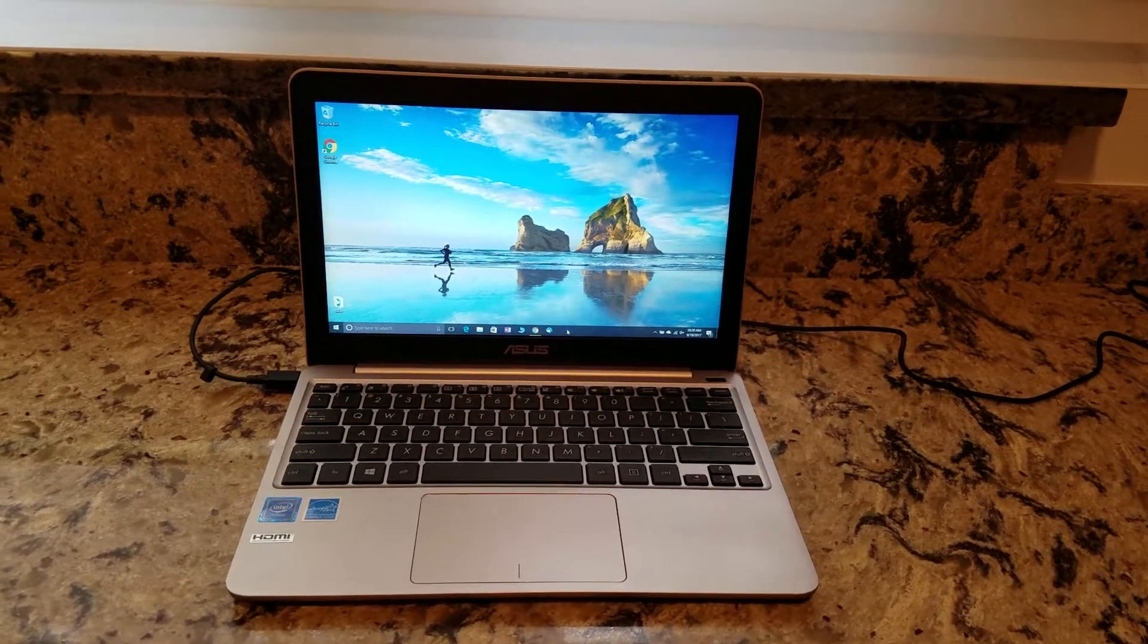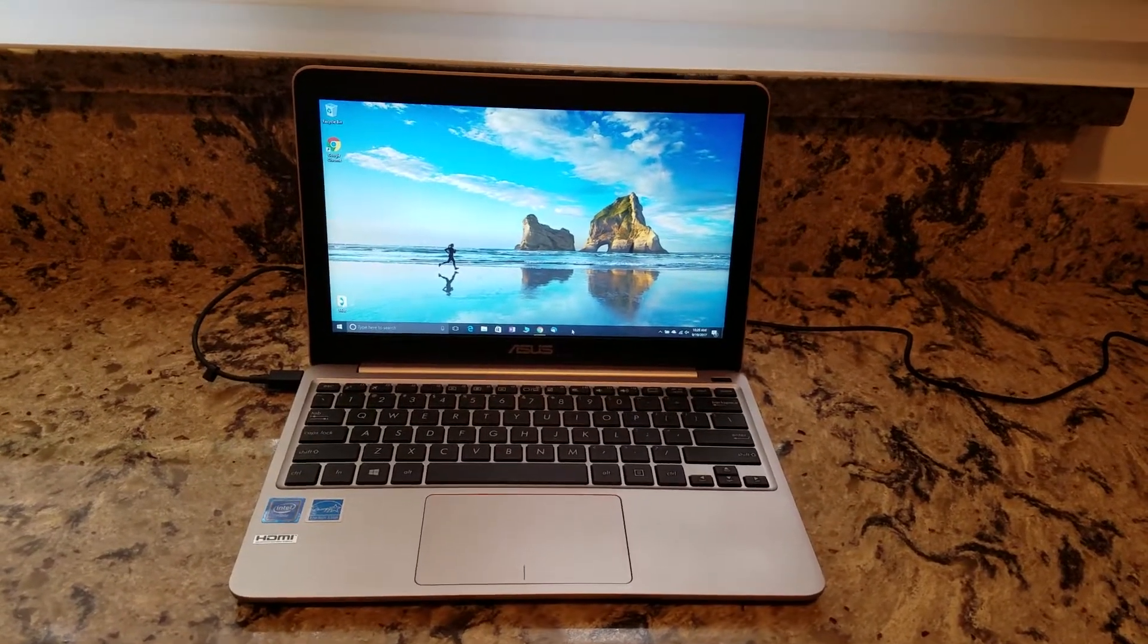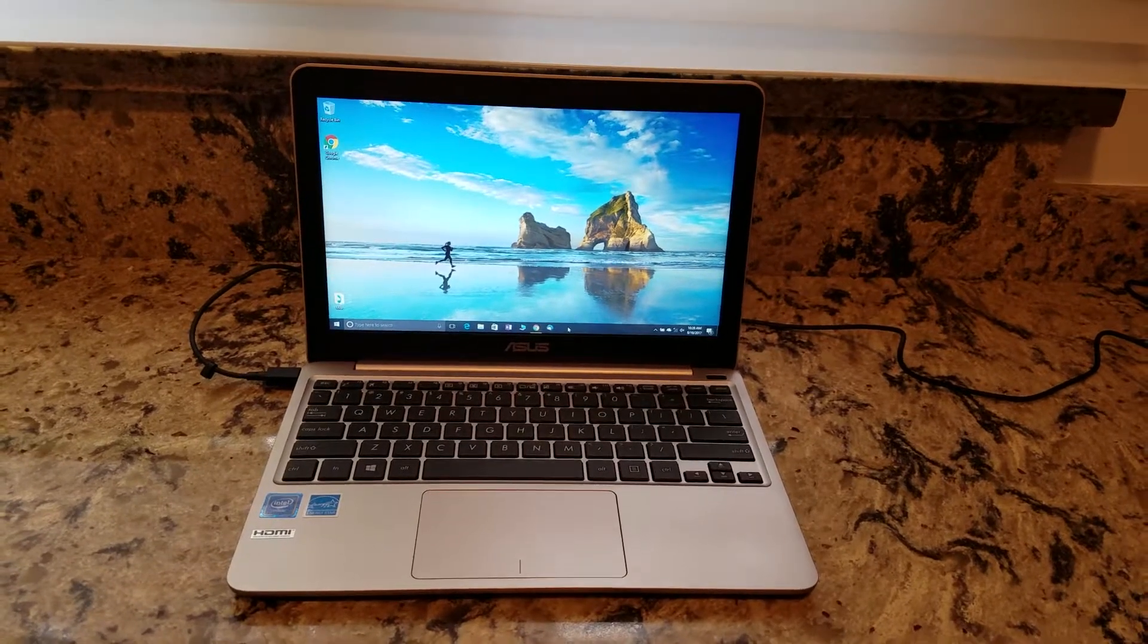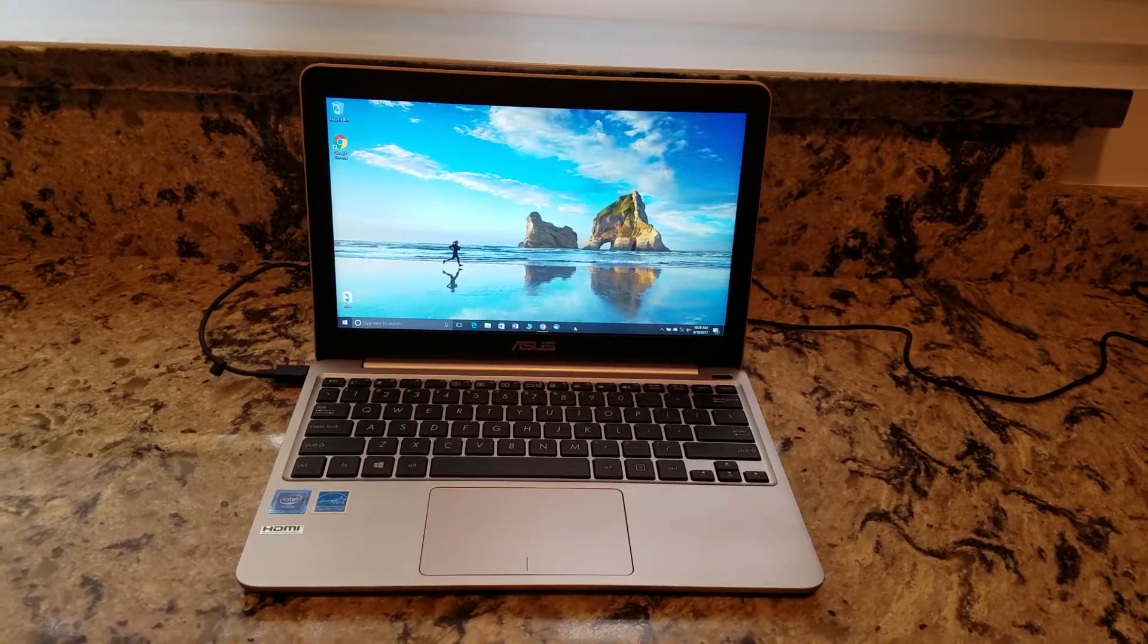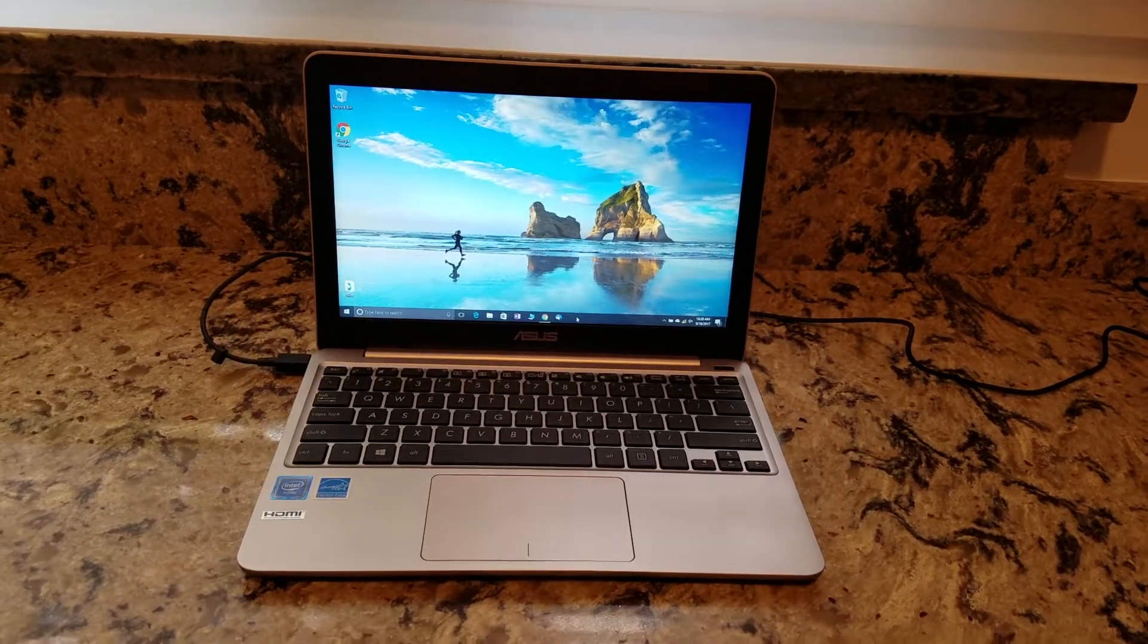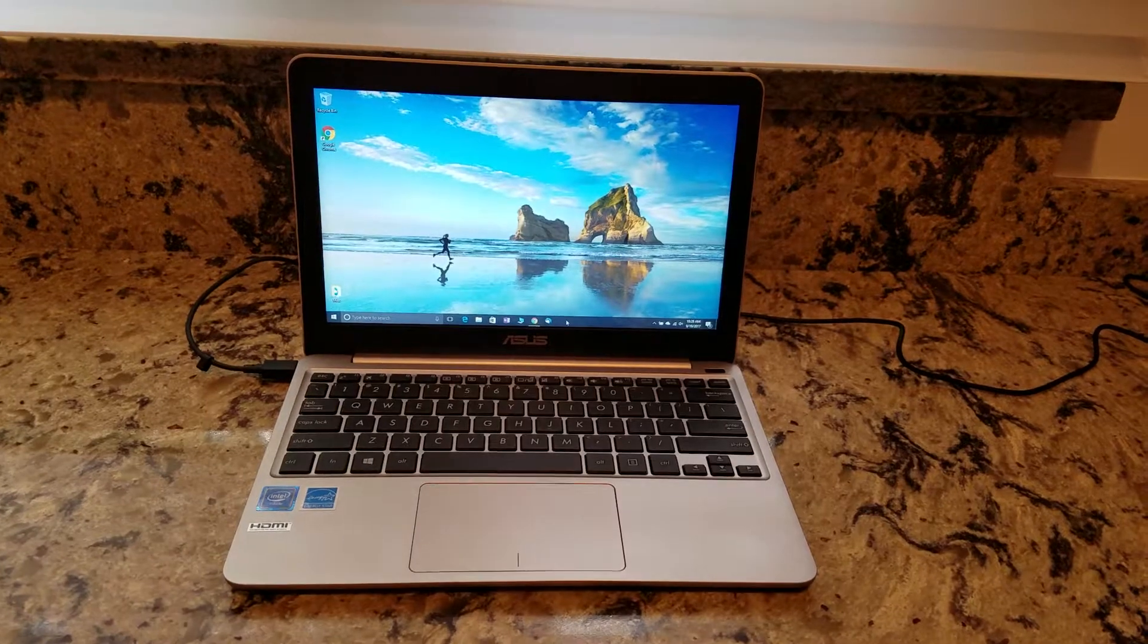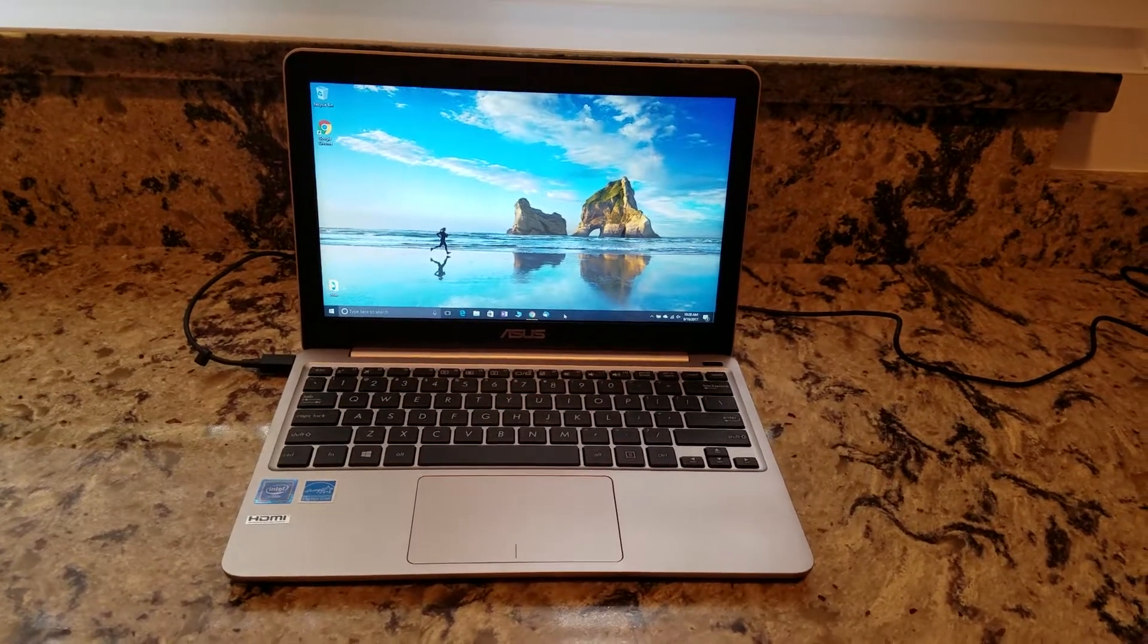Now, is it the best keyboard ever? Nope. But hey, the laptop, like I said, is only about $200. As you can see, it has a plenty-large trackpad.